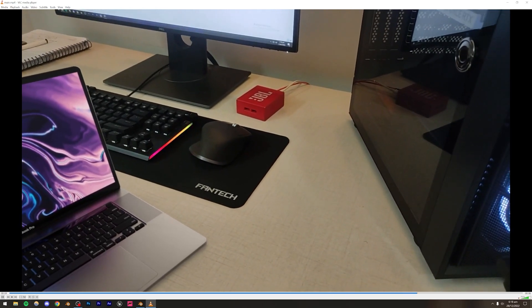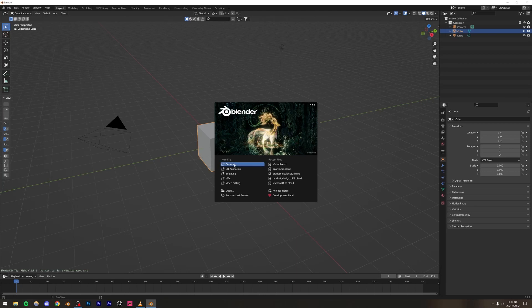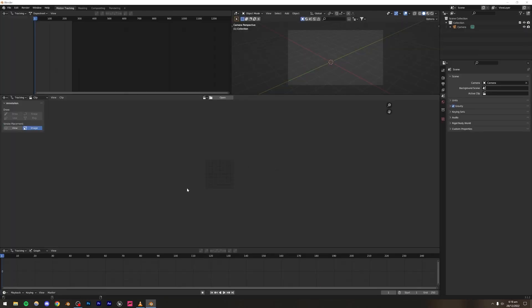So I'm just going to be opening up Blender right here. Usually we create a general project, but this time we're going to be doing a VFX project. So it's going to be opening this viewport right here. What we're going to be doing is firstly we have to import our footage. Make sure that you know the frame rate of your footage, because that is really important — we're going to have to set that inside of Blender.